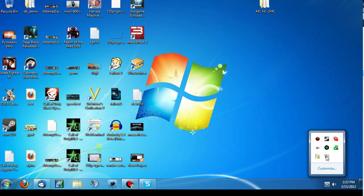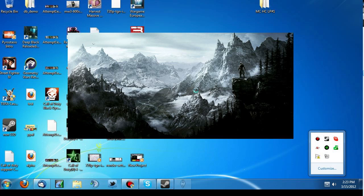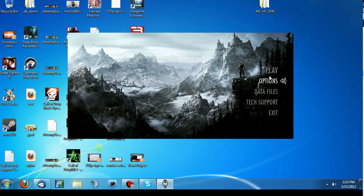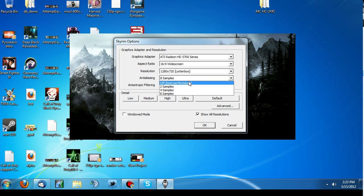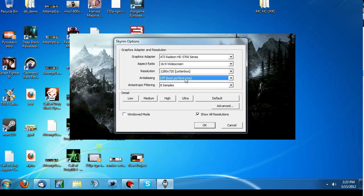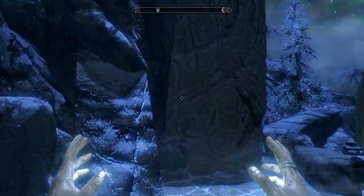What you want to do is start up the Elder Scrolls like you would normally, and instead of clicking on Play, you want to go to Options. Under Options, go to the 8x, 8 samples, or 4 or 2 — whatever it is — and turn this off. Click OK and then start the game.